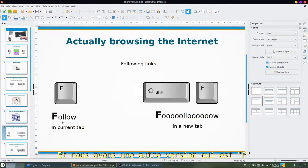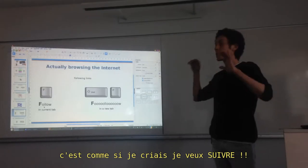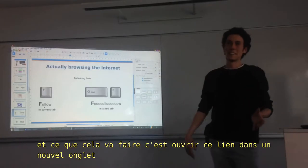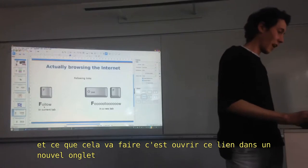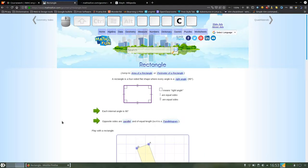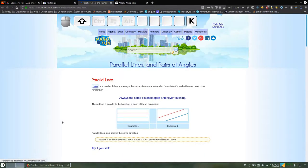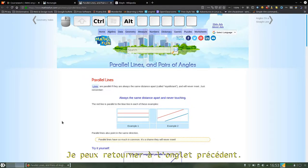And we have another version which is uppercase F. This is like if you want to follow a link but open it in a new tab. So if I press uppercase F — like Shift+F — and I go to the parallel, and here I am. I can get back to the previous tab also.